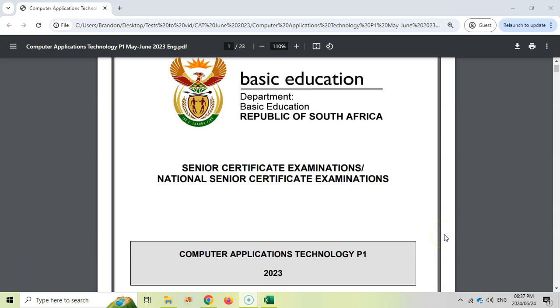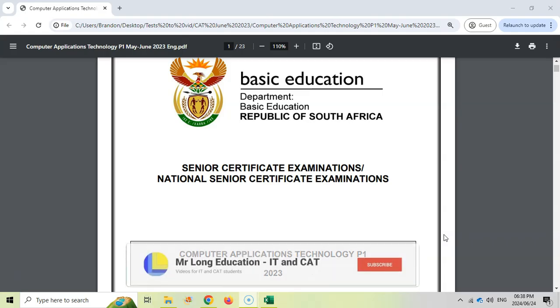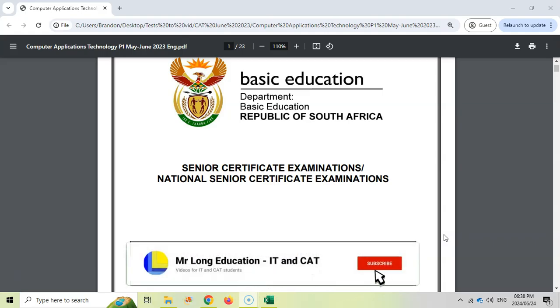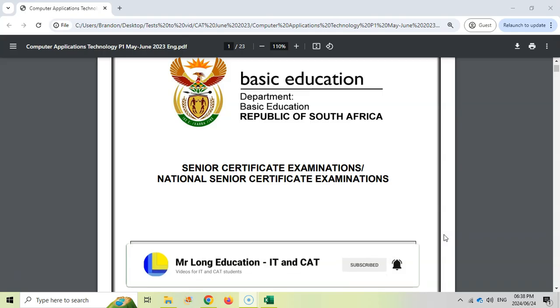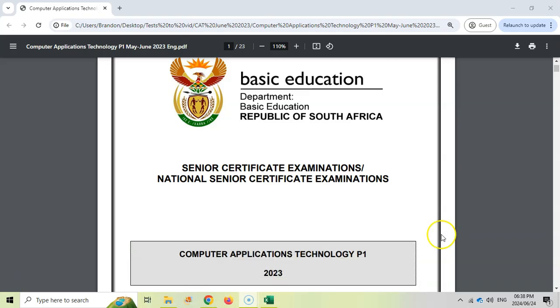This video is especially for grade 12 CAT students who are practicing for their paper 1 or prac exam. We are looking at the supplementary or June 2023 paper, not the November one, and we are looking at question 3, which is the Excel question. So let's go see if we can do our spreadsheets question well.